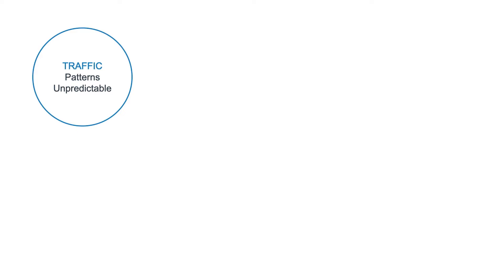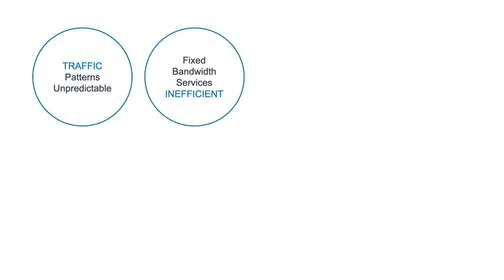This causes a high peak to average bandwidth demand ratio. With that, fixed bandwidth optical services, or fixed committed information rate packet services, are inefficient.